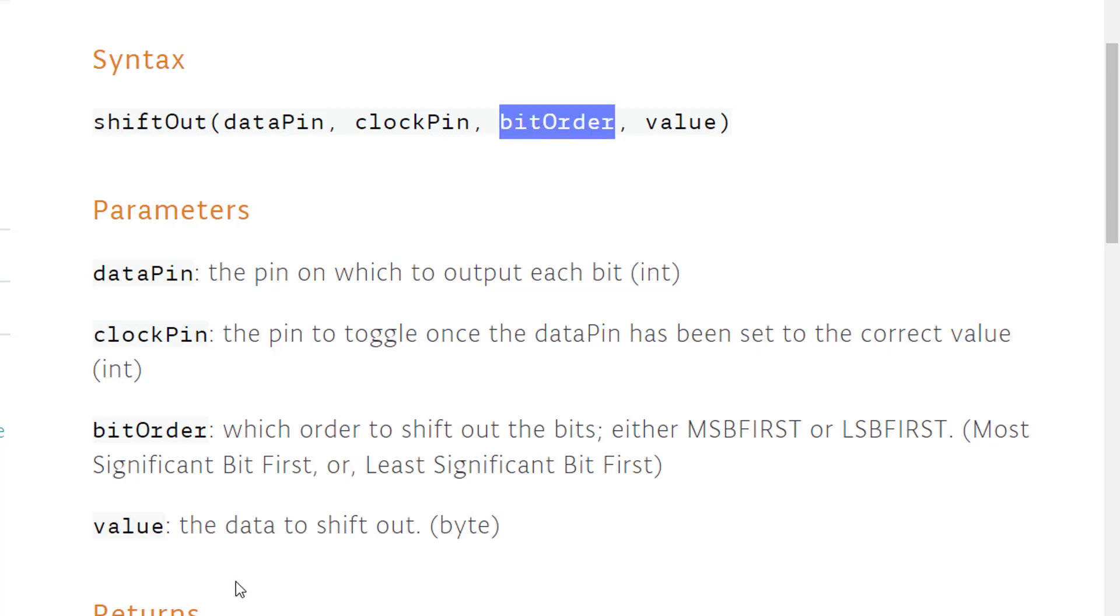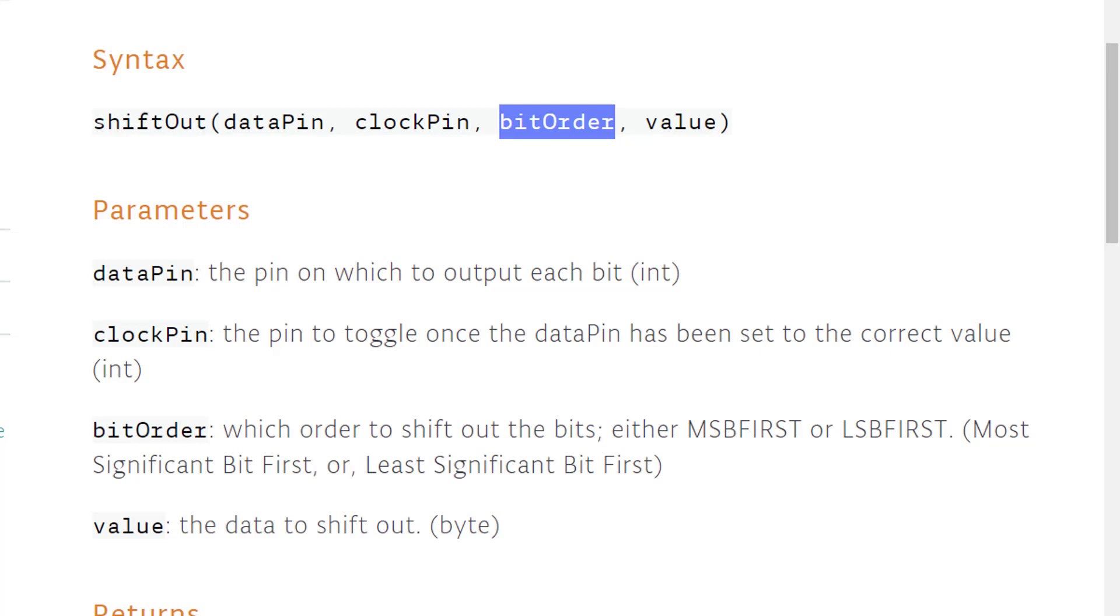It got two options, MSB first and LSB first, which refer to which will be the first bit to be pushed into the chip, the less or the more significant one. And the end result will be how it will be displayed on the Q0 through Q7.